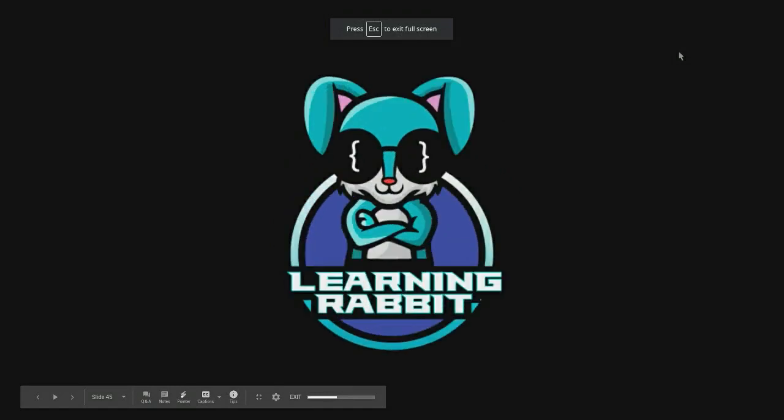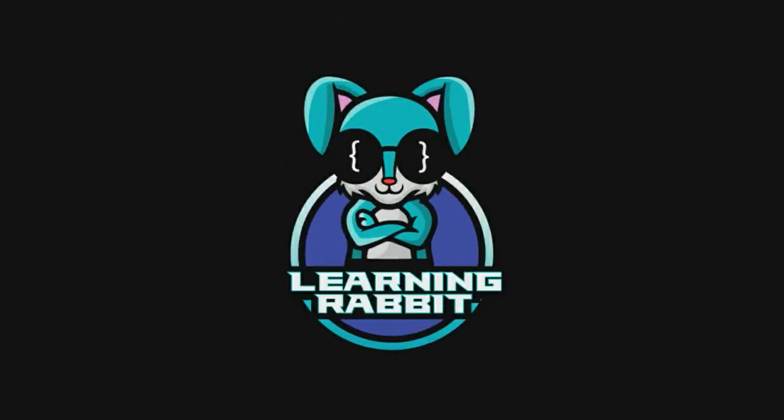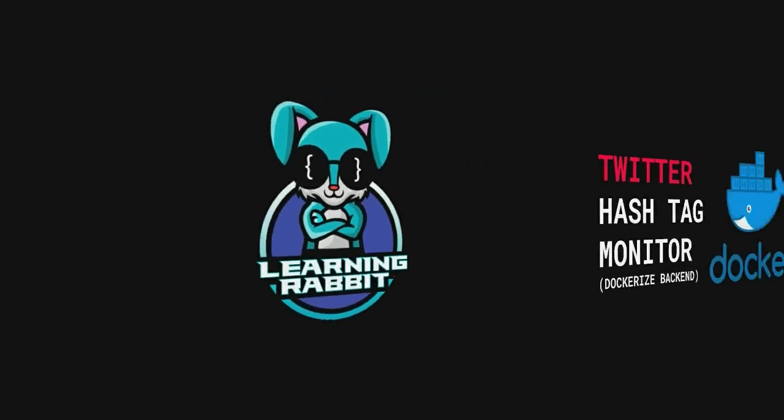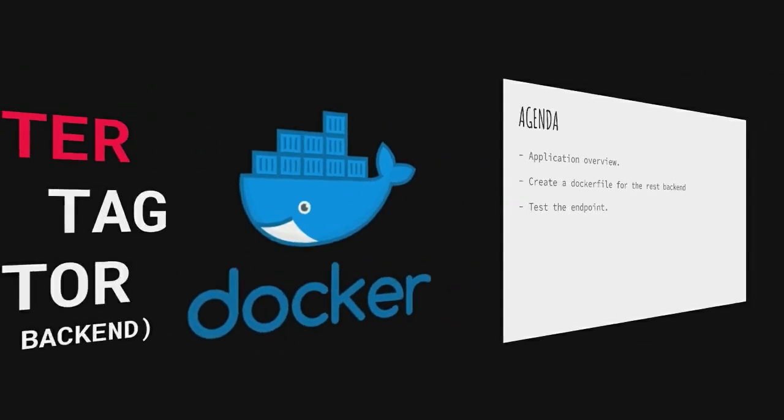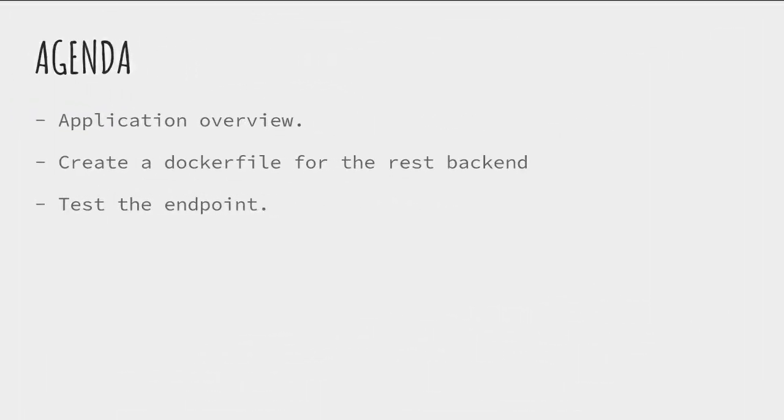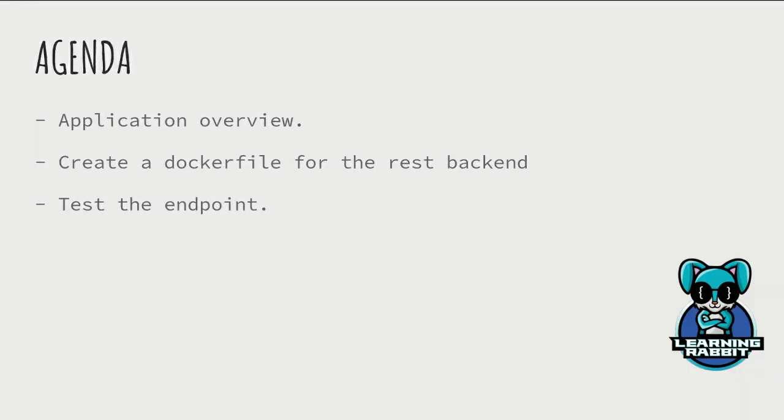Hi guys, welcome to Learning Rabbit. I hope you've seen the last video where we created a REST backend, a pretty simple one written in Python and Flask. We made this application, but that was just the REST backend. Now it's time to dockerize that REST backend.